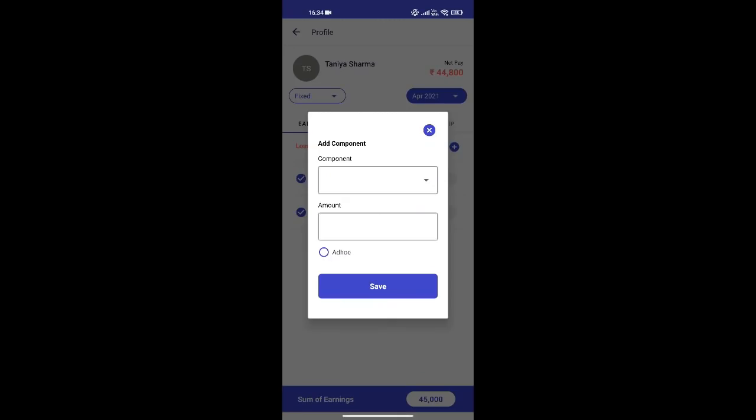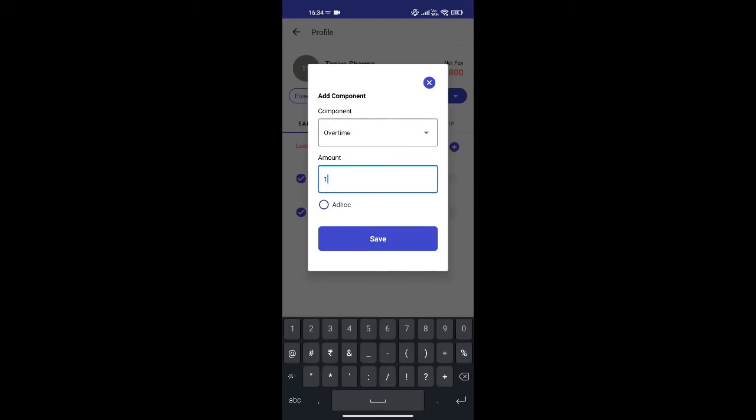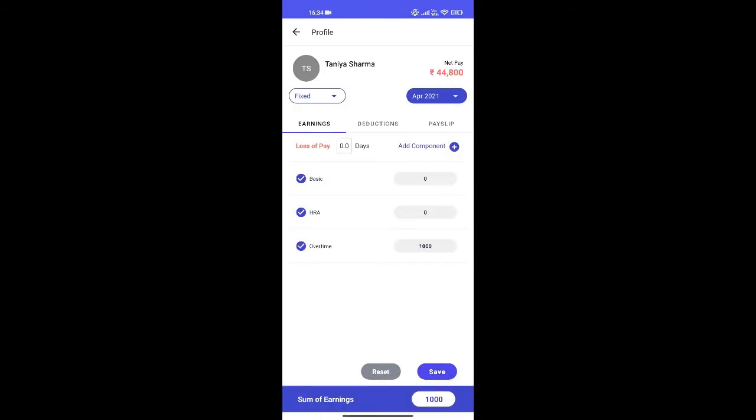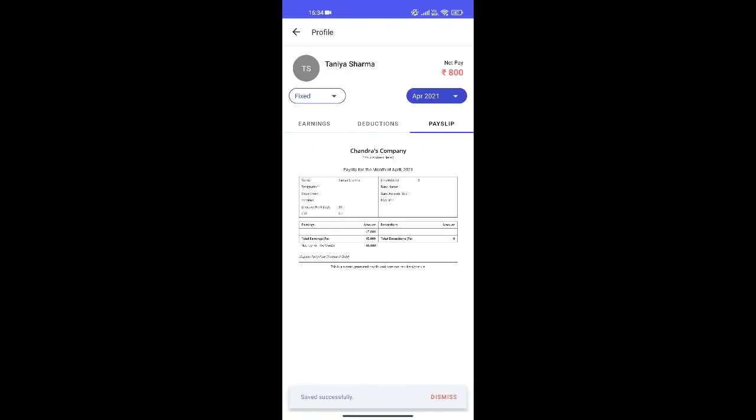Let us add another overtime component to this employee's earning. You can now see and download the payslip for this employee.